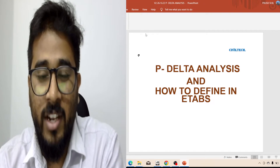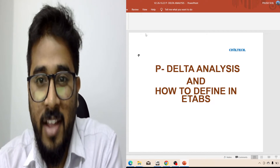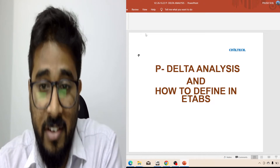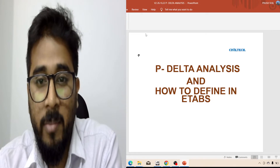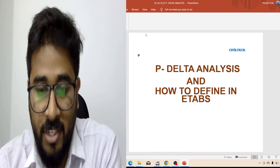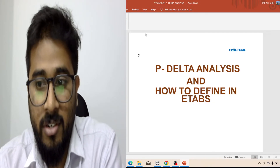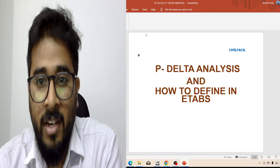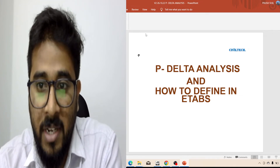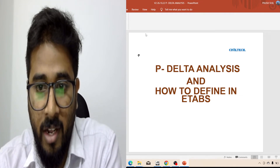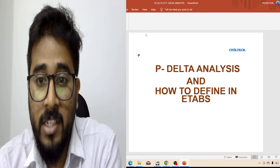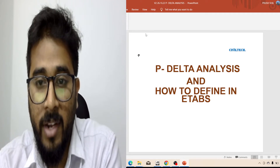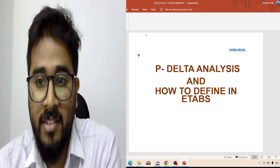Hello everyone, welcome to Civil Tech. I am Pirush. Today I came with another very interesting and important video. As a structural engineer or for the civil engineering domain, this is nothing but P-Delta analysis, and I am going to discuss also how we can define P-Delta analysis in ETABS.